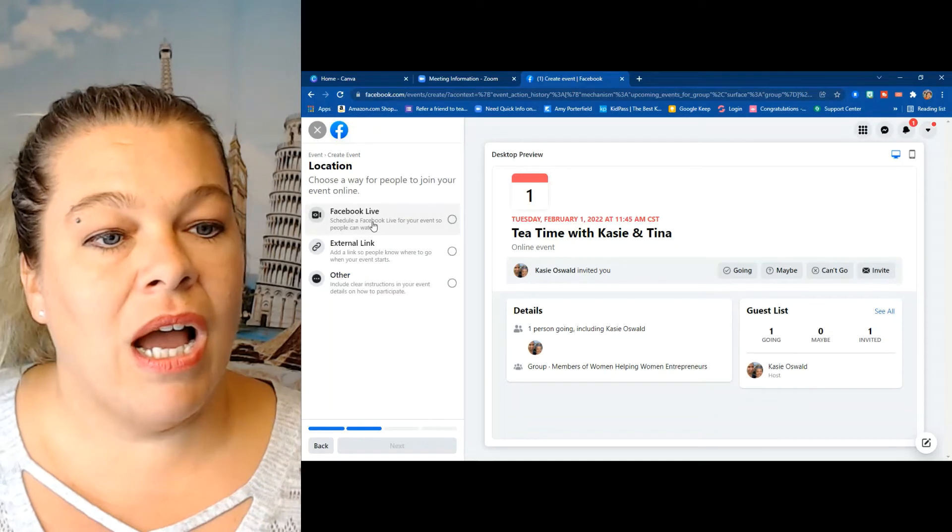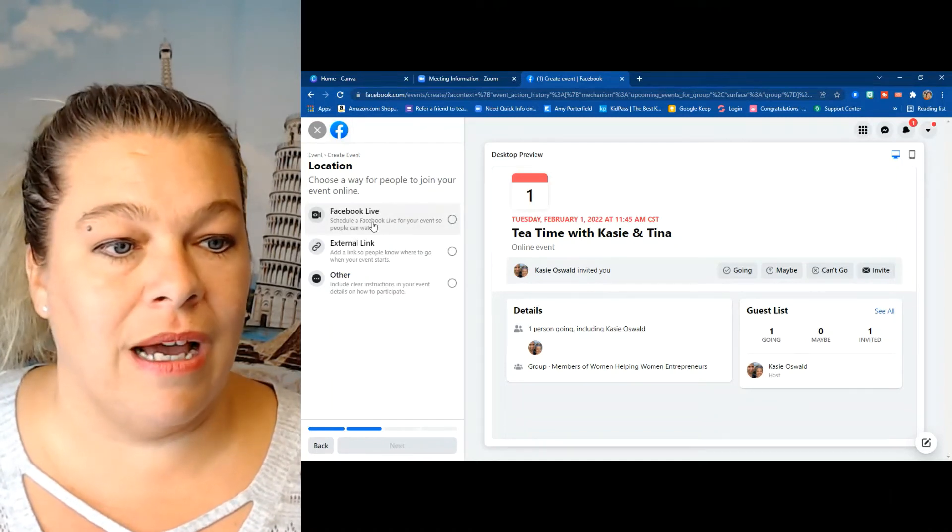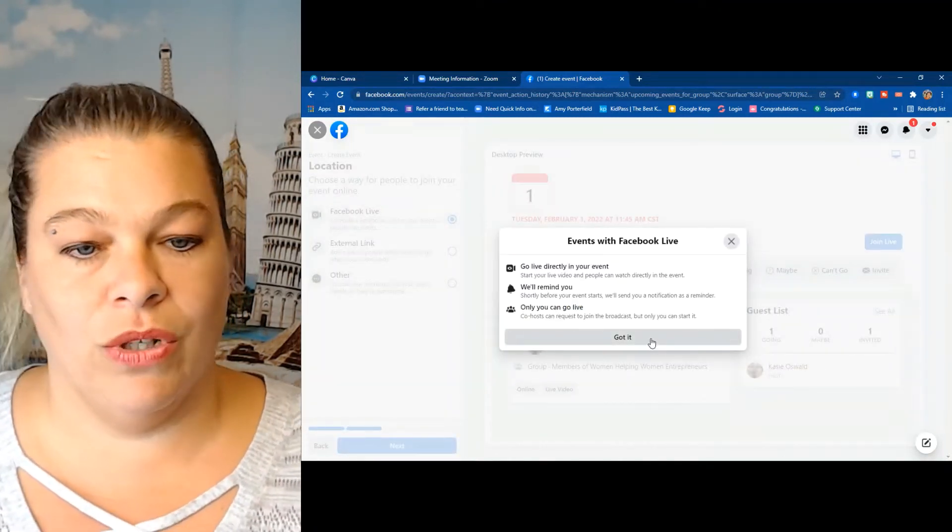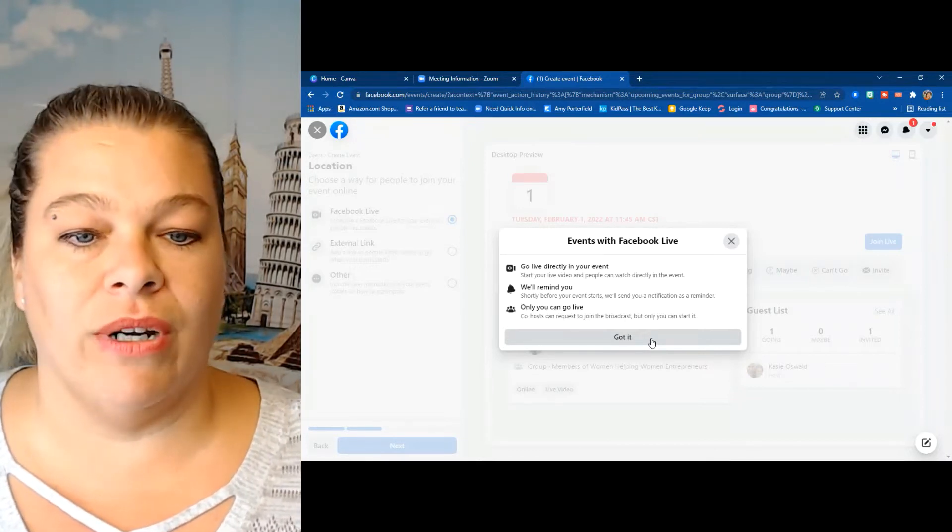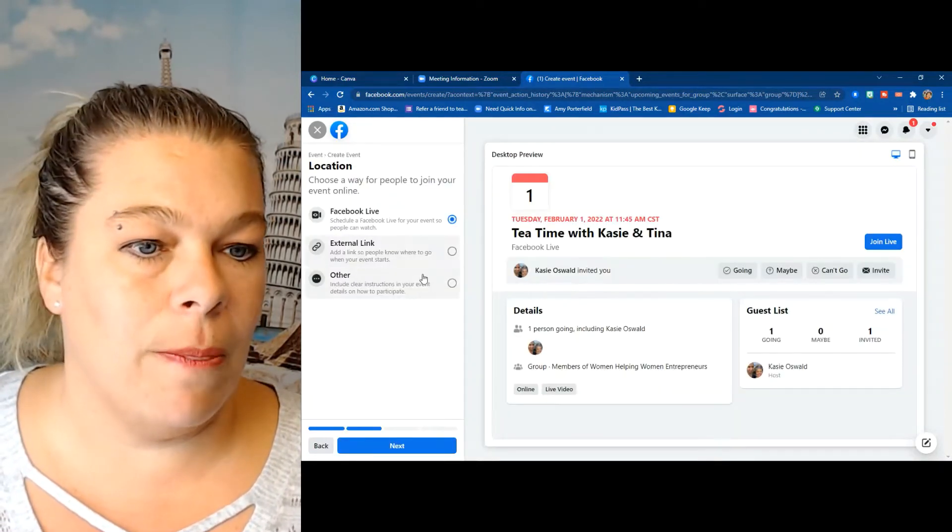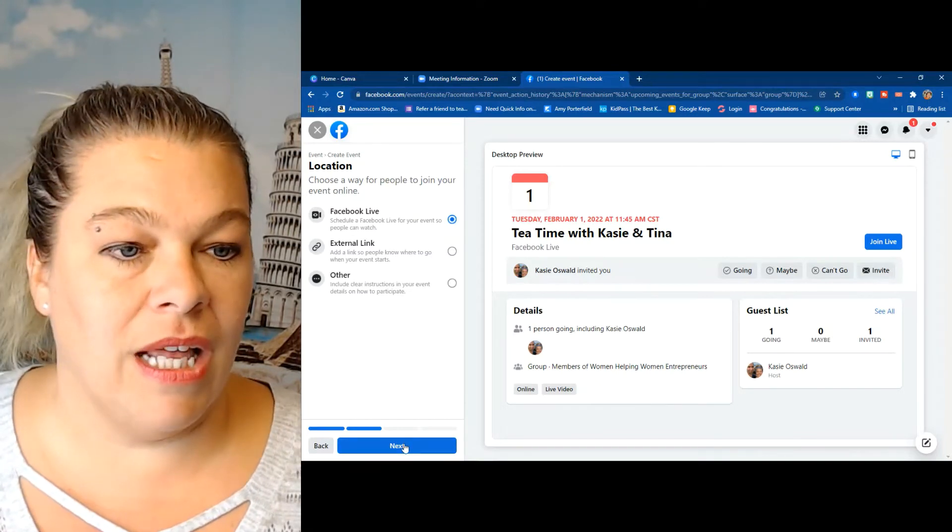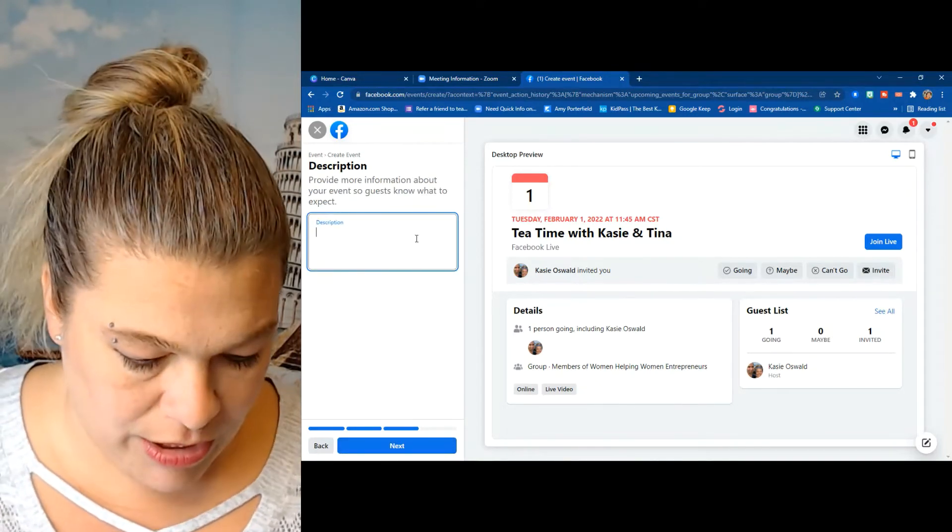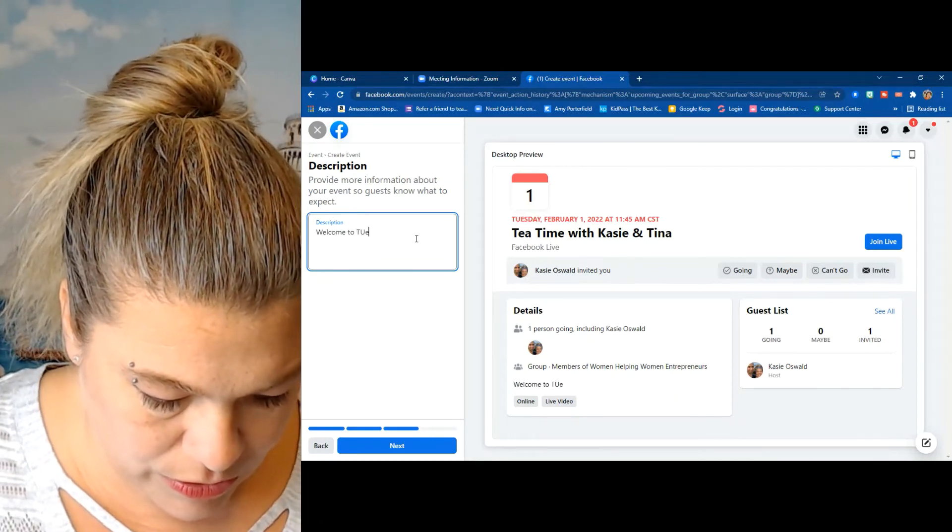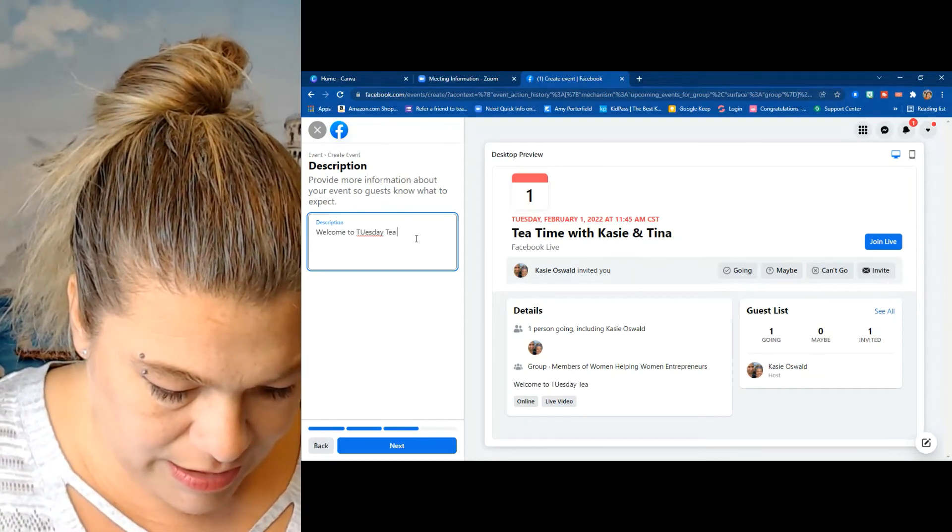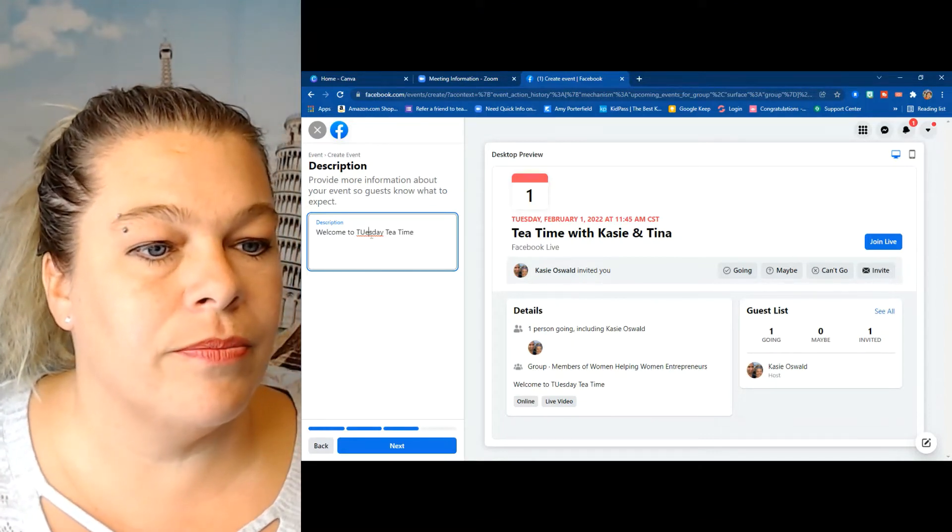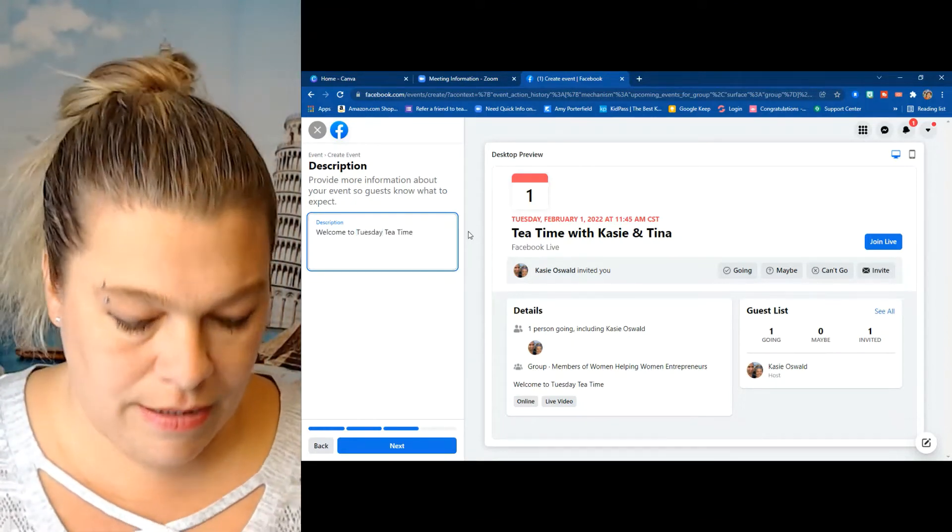I'm going to do a Facebook live, and then you can read this: 'Go live directly in your event will remind you' - things like that. So then I always click next. Description: welcome to Tuesday tea time. Oops, Tuesday tea time with Casey.